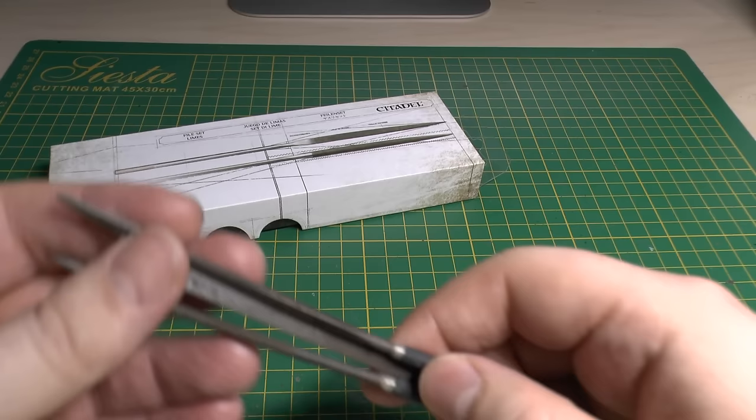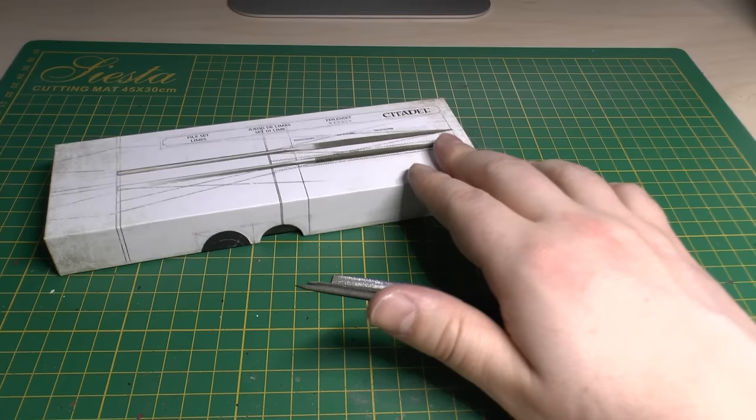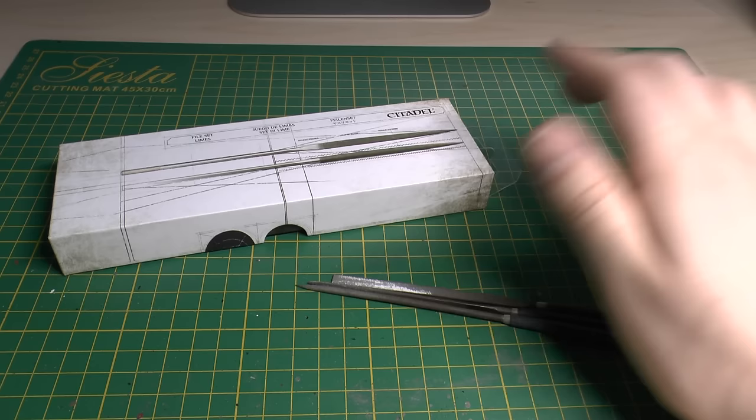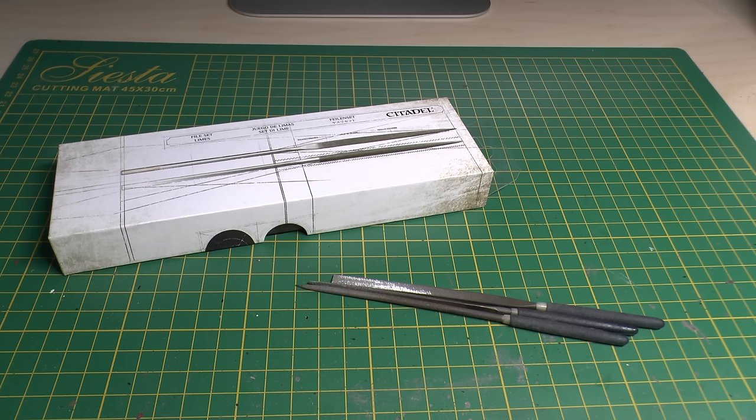I currently have these ones but they're getting a bit crummy and I'm always on the lookout for new tools and brushes. So I thought, GW have some new ones that they brought out a couple years ago, I might as well get these and see how well they perform. Seeing as I'm really into the hobby right now, buying a lot of models, gluing and painting them, you need to keep your tool set up, so that's why I've gone for these.